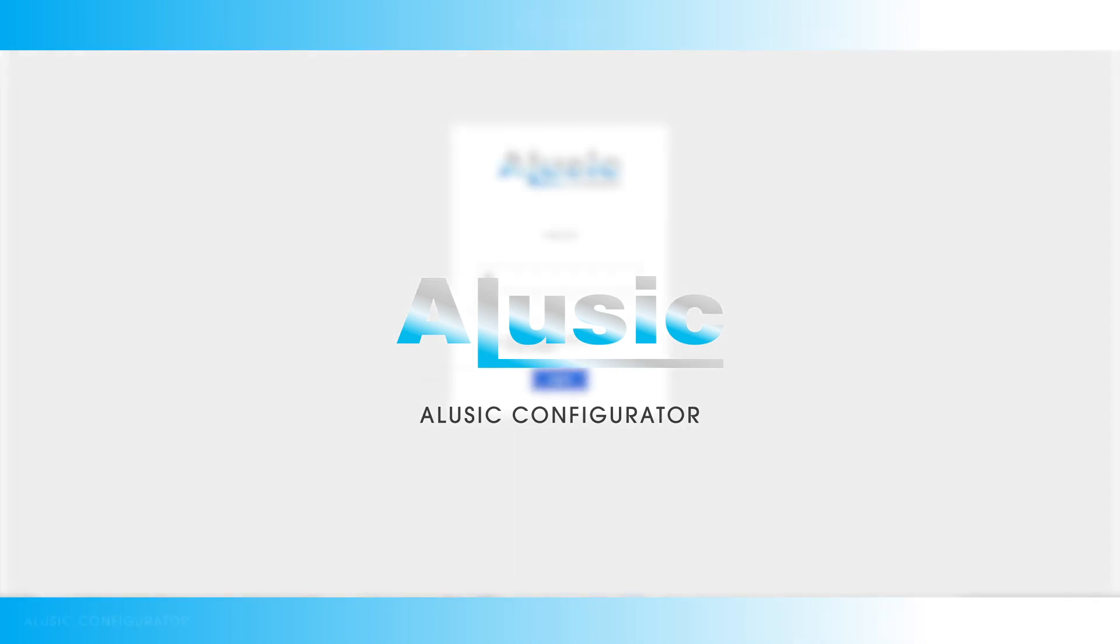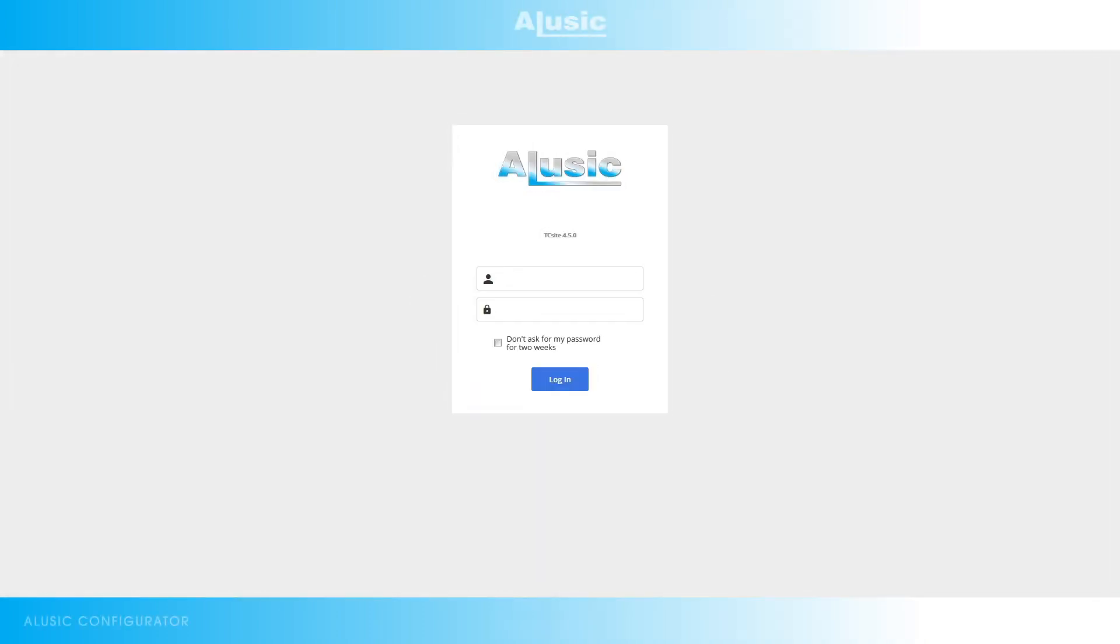Hello. Today we'll see how to configure an Alusic conveyor belt with the new Alusic configurator.